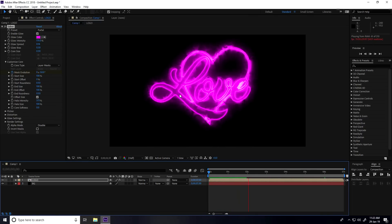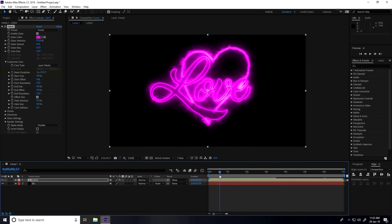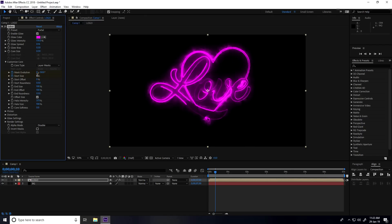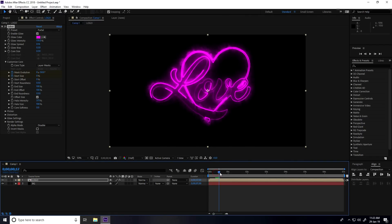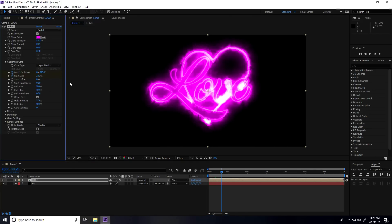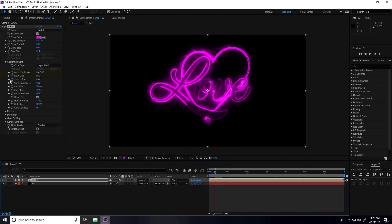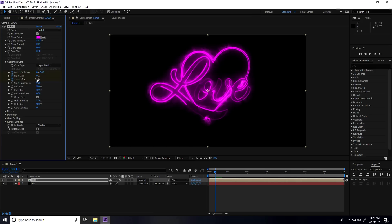Go back to 0:10 seconds. Enable Start Size and set it to 0. Then go to 0:20 frames and set Mask Size to 200%. Go back to 0:10 and enable Mask Offset, set it to 100.